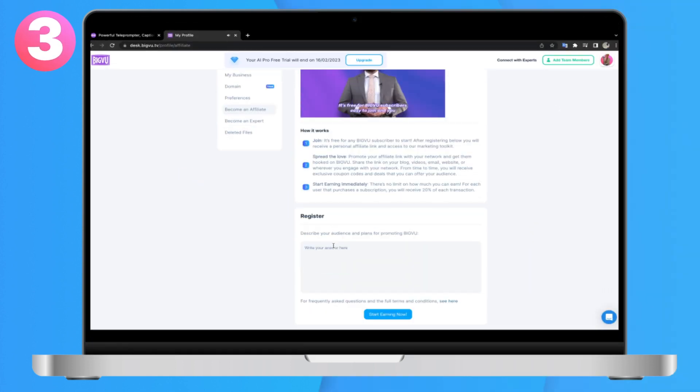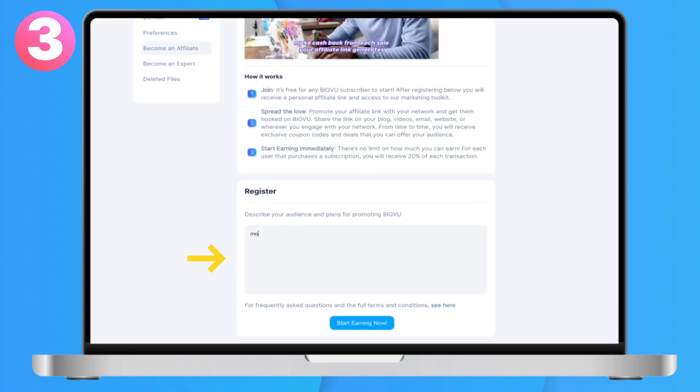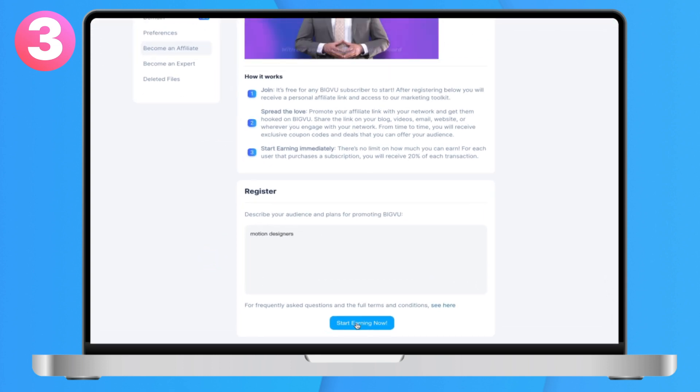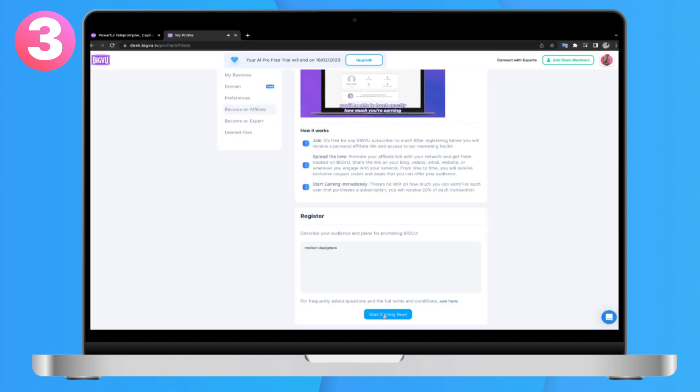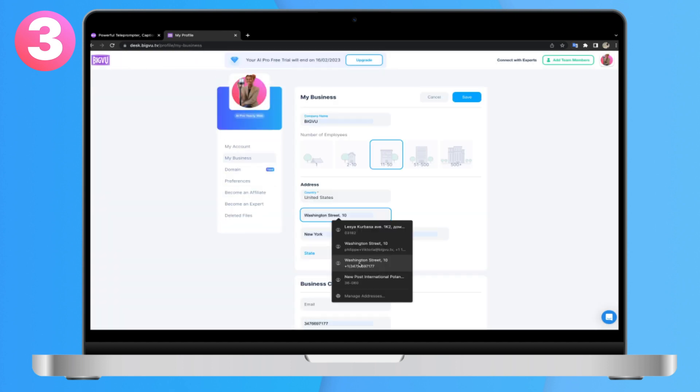Step 3: Fill out the form and you'll instantly receive a unique affiliate link and access to your dashboard with info about the coupons and deals you can offer your audience.